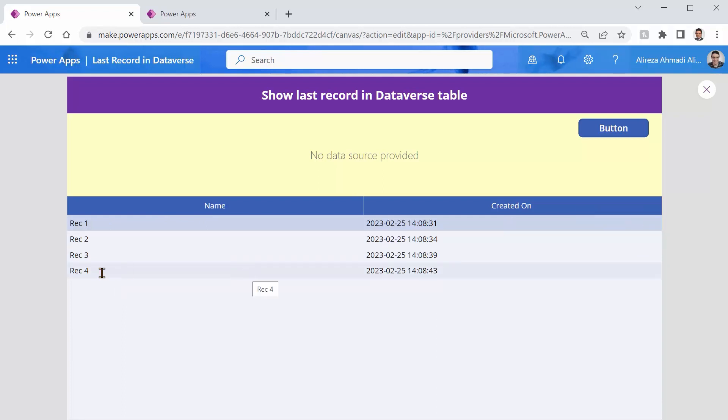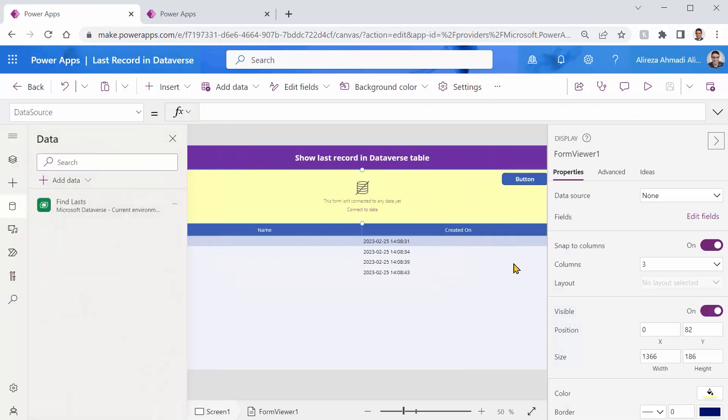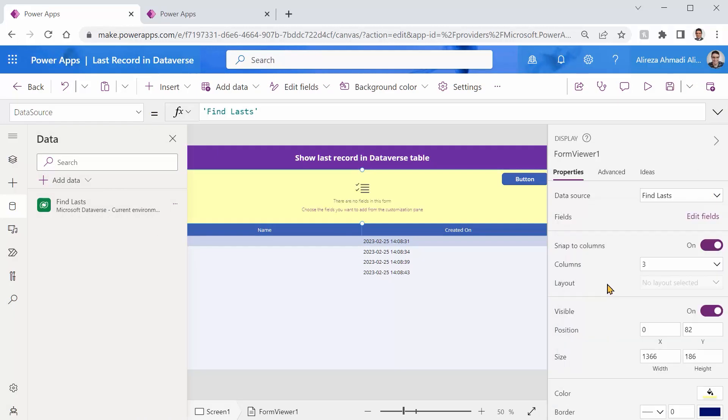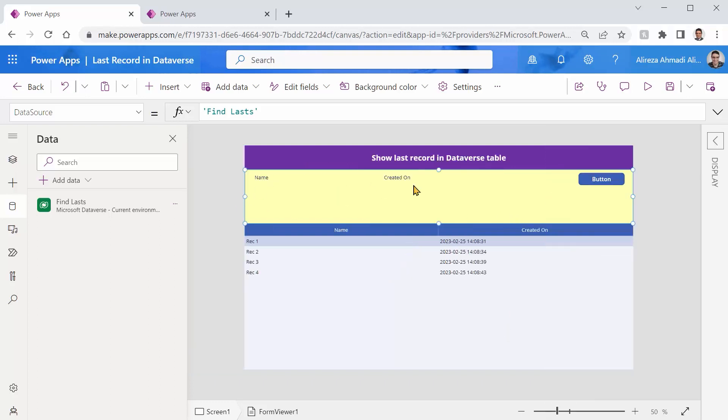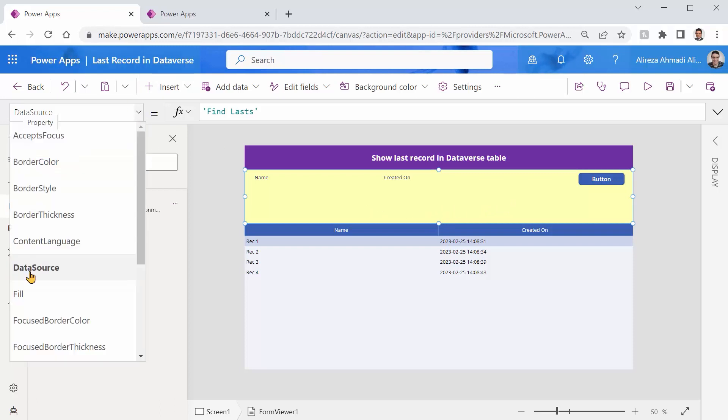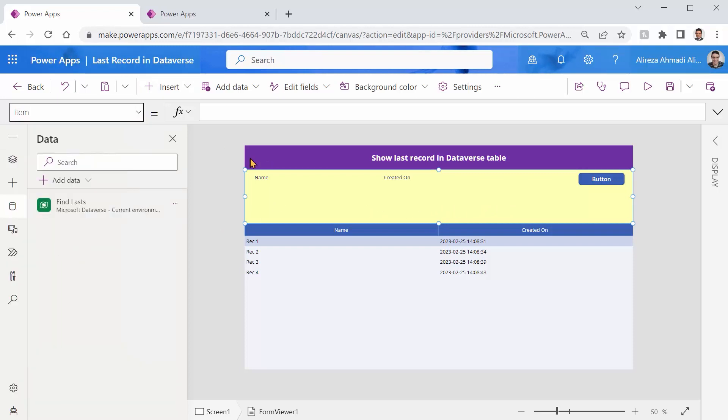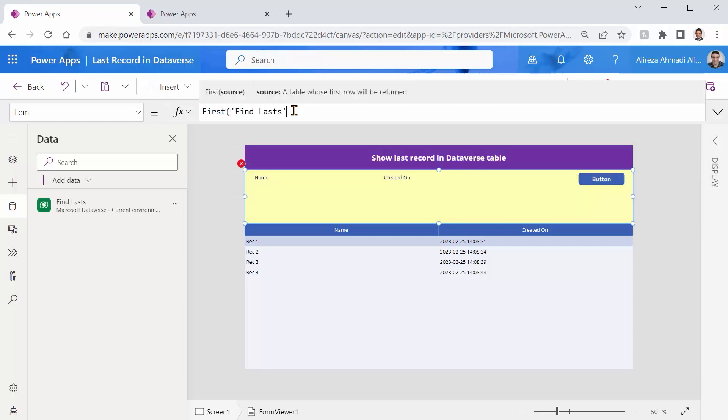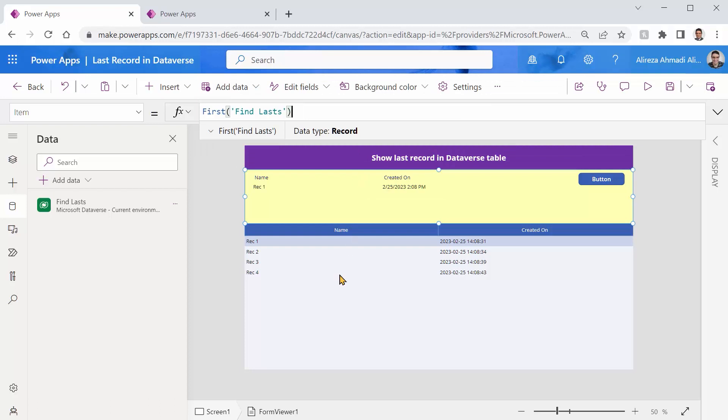How can I get the very last one and display it inside this display form? First thing is that I need to connect it to the same data source. So if I click on this dropdown FindLasts we are done with the first element and it shows us the labels for name and created on. We can add more fields but at the moment it's not necessary. The only thing is that we need to specify the item for this form and that item is supposed to be one specific record here. I can make it very simple like first record of FindLasts and I just close the bracket and it shows me the first record. So it really works, not a big deal.